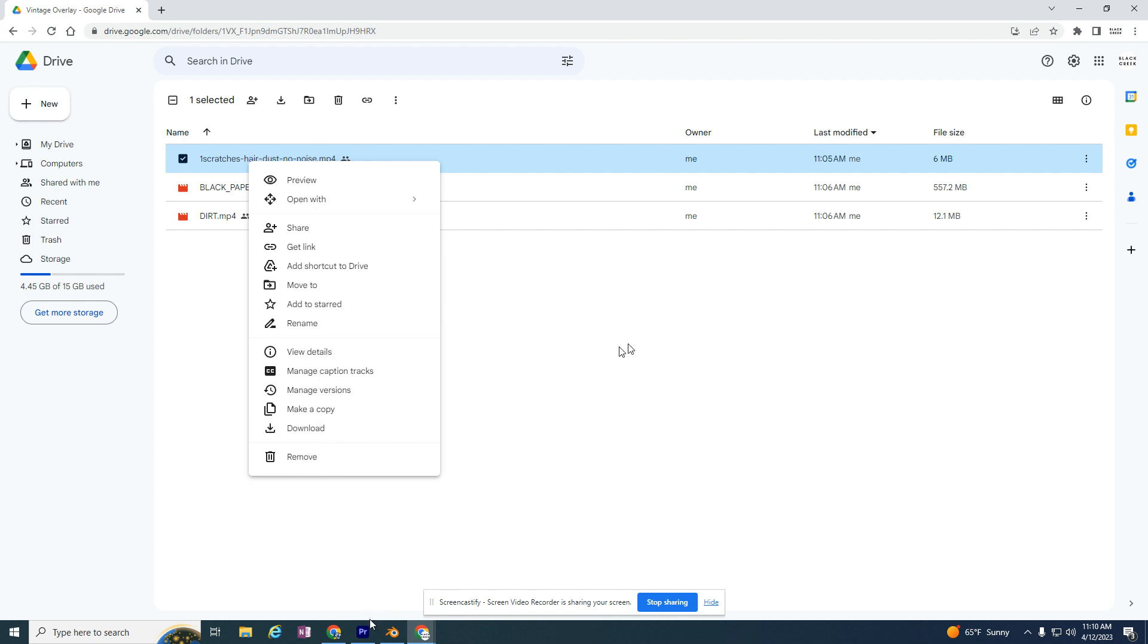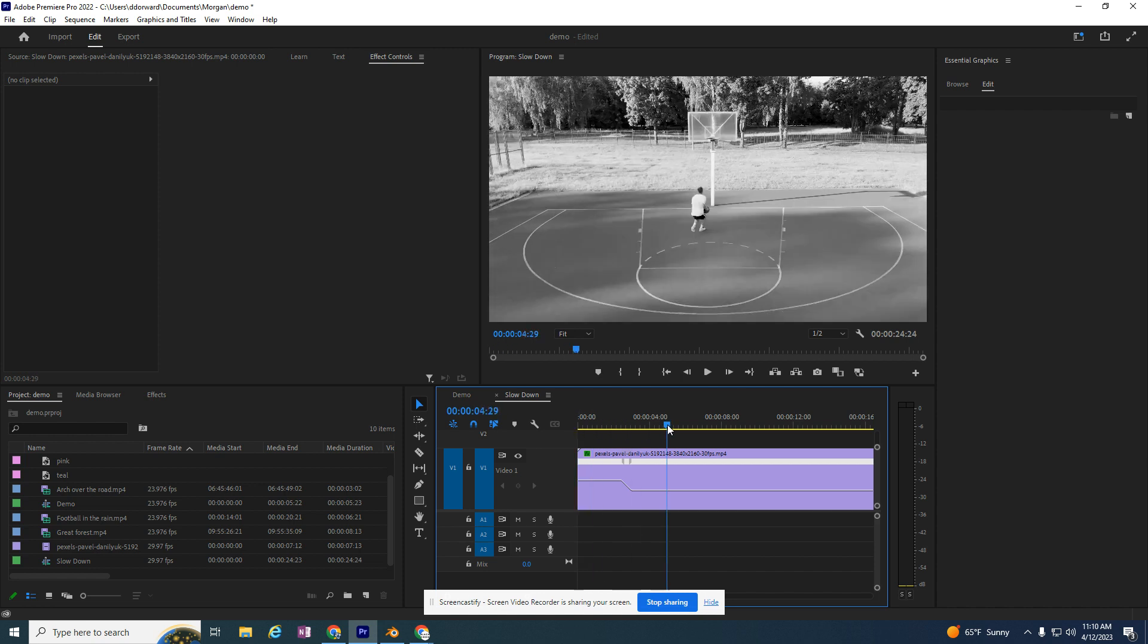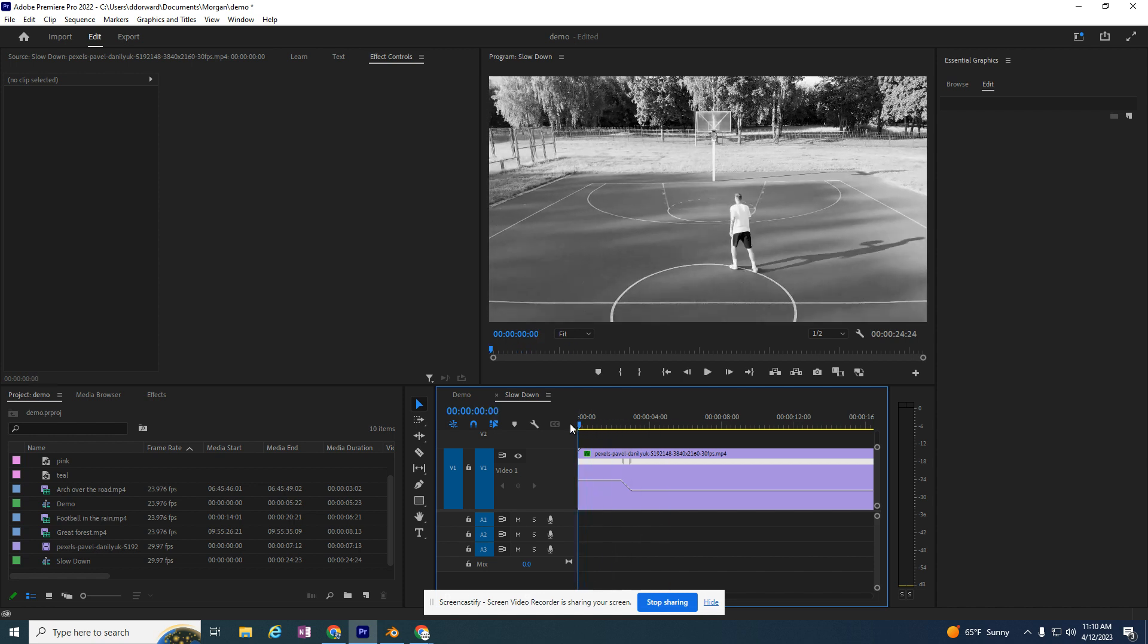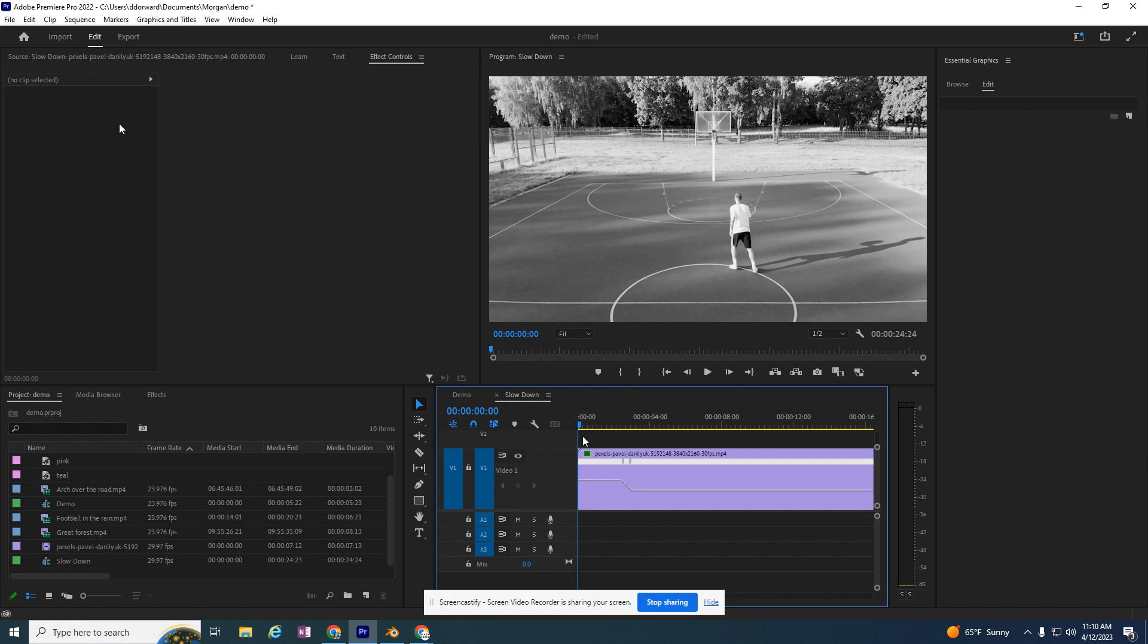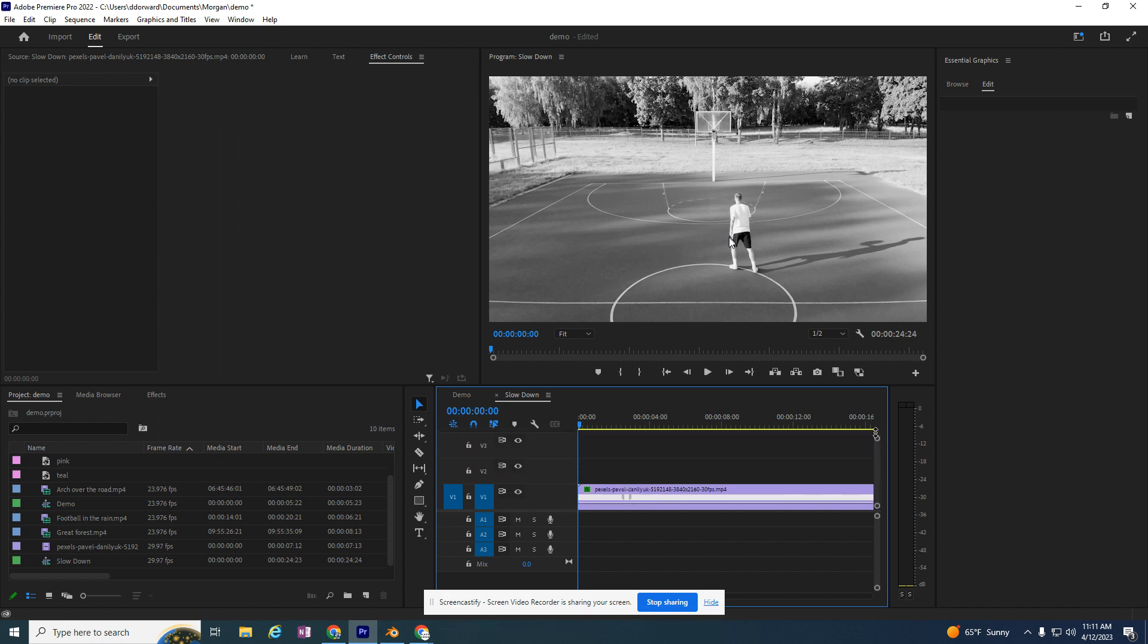I'm going to come over to Premiere and use my playhead to get to the beginning of the video because I want my scratch to appear on top of what's overlaying my current video. I also might need to use this over here to give me room to use my second video track.